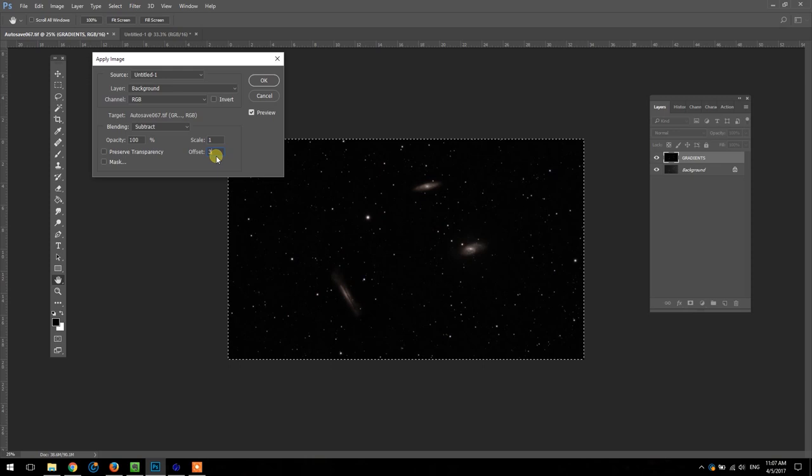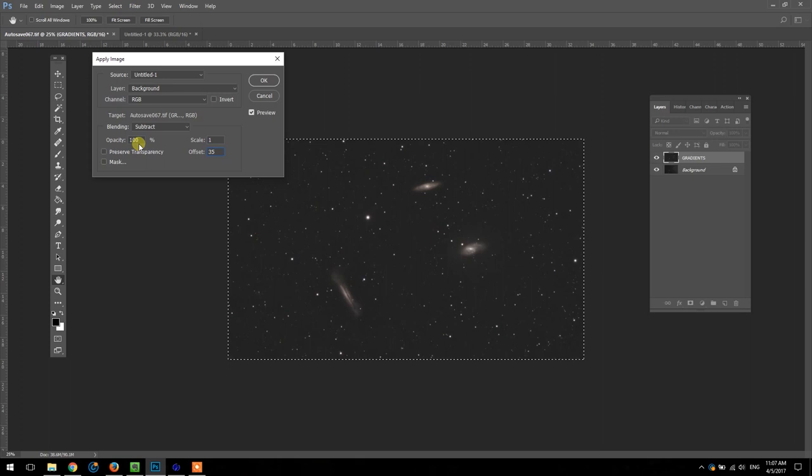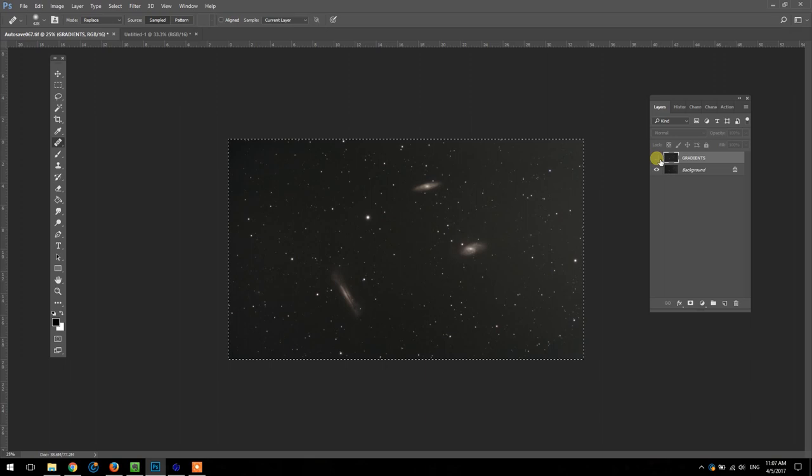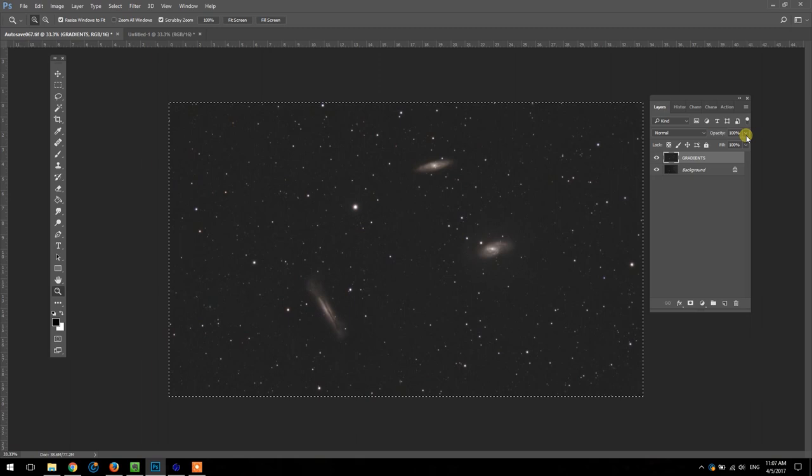I think I'm going to stick with 35 and then I'm going to leave the opacity at 100 percent here and I can control that on the layer itself. I'm going to hit okay. Here's the difference between the original and then with our synthetic flat applied.